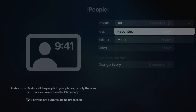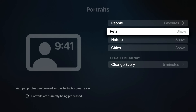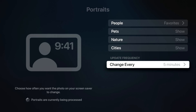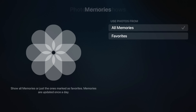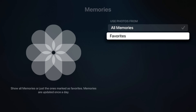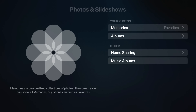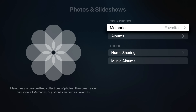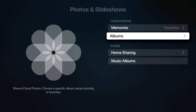I'll go with favorites. You can also choose to show pets, nature, and/or cities, and how often you want that to change. If I go into photos and slideshows, I can also choose all memories or just my favorited memories from my iCloud photo library, or I can select specific albums.